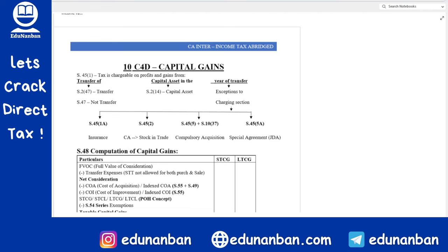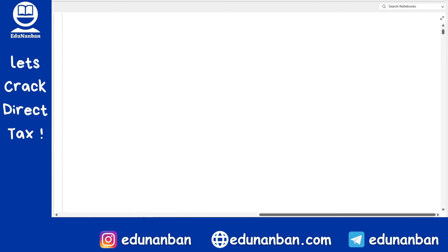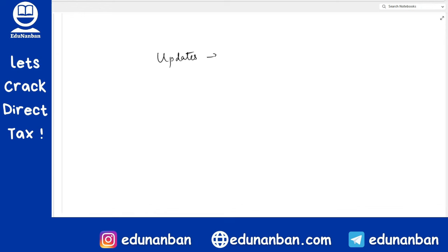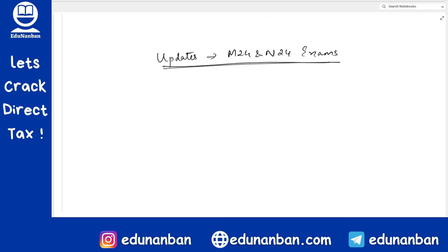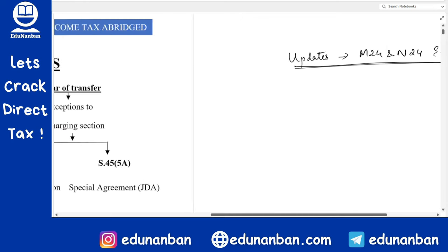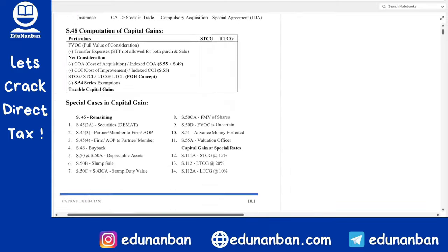Hello everyone. I hope you all are fit and fine. In this video, we are going to discuss all the updates in the capital gain chapter for the May 2024 and November 2024 exam onwards. So these are all the new updates that are applicable from May 24 and November 24 examination onwards.